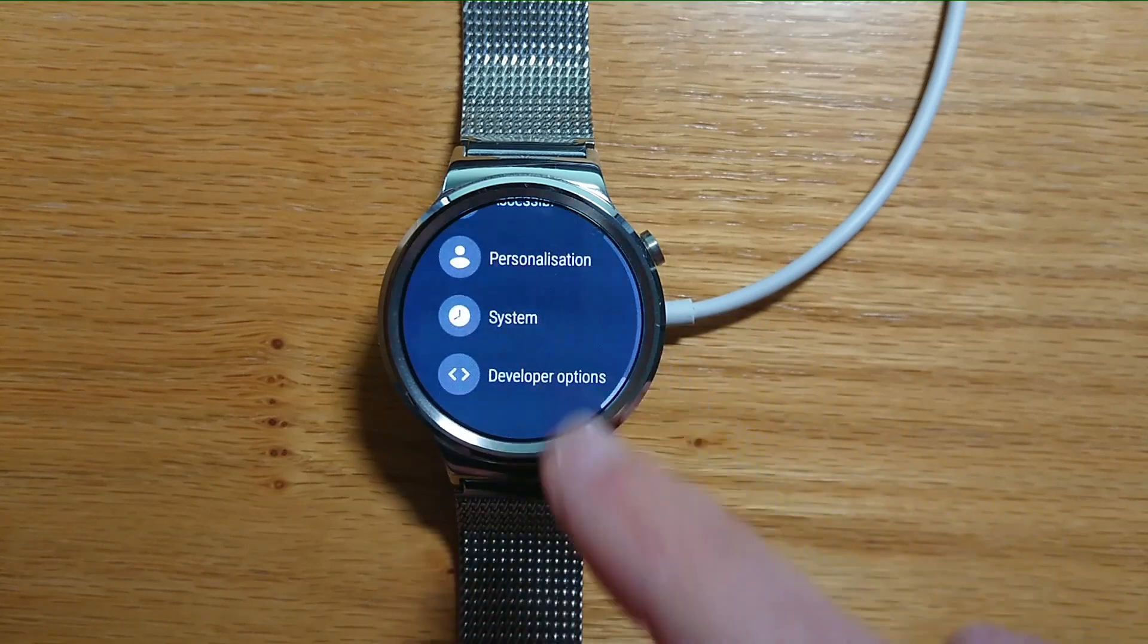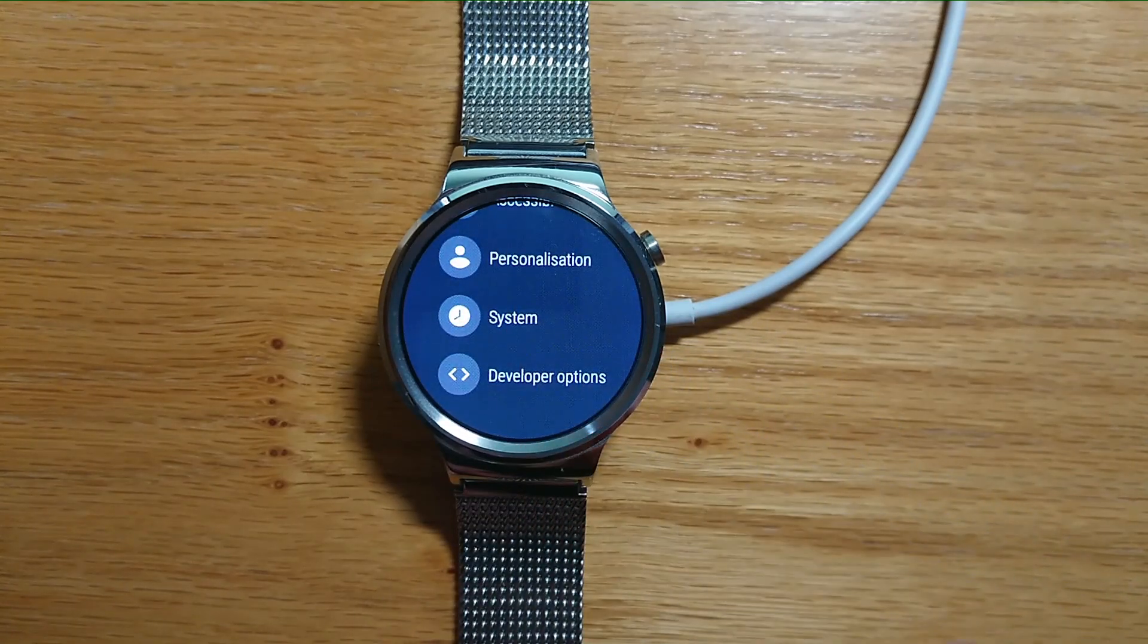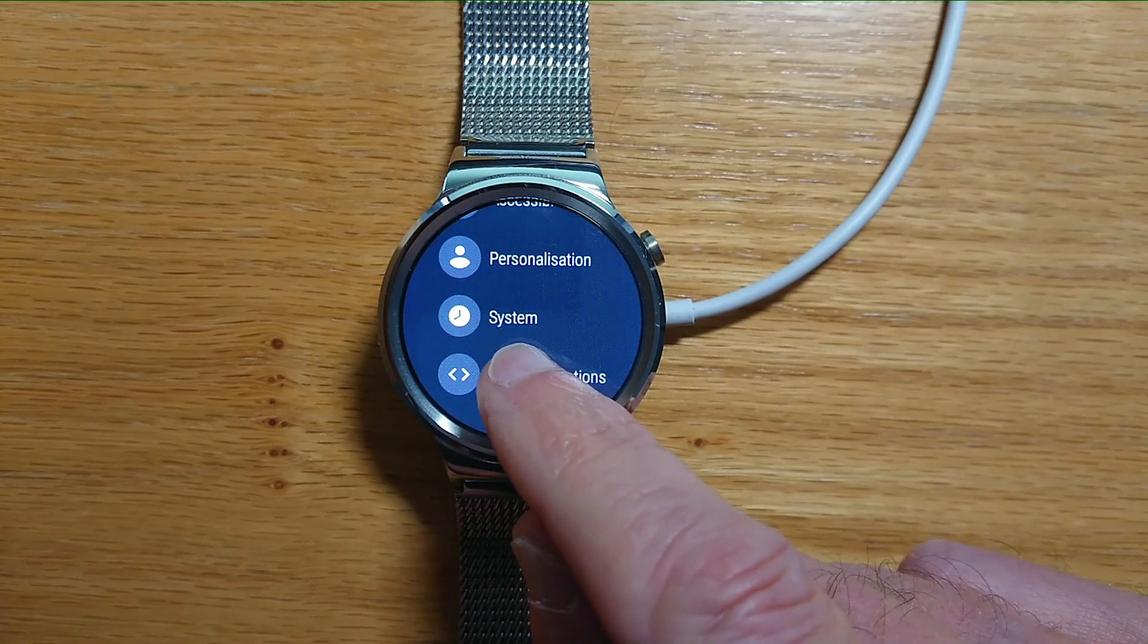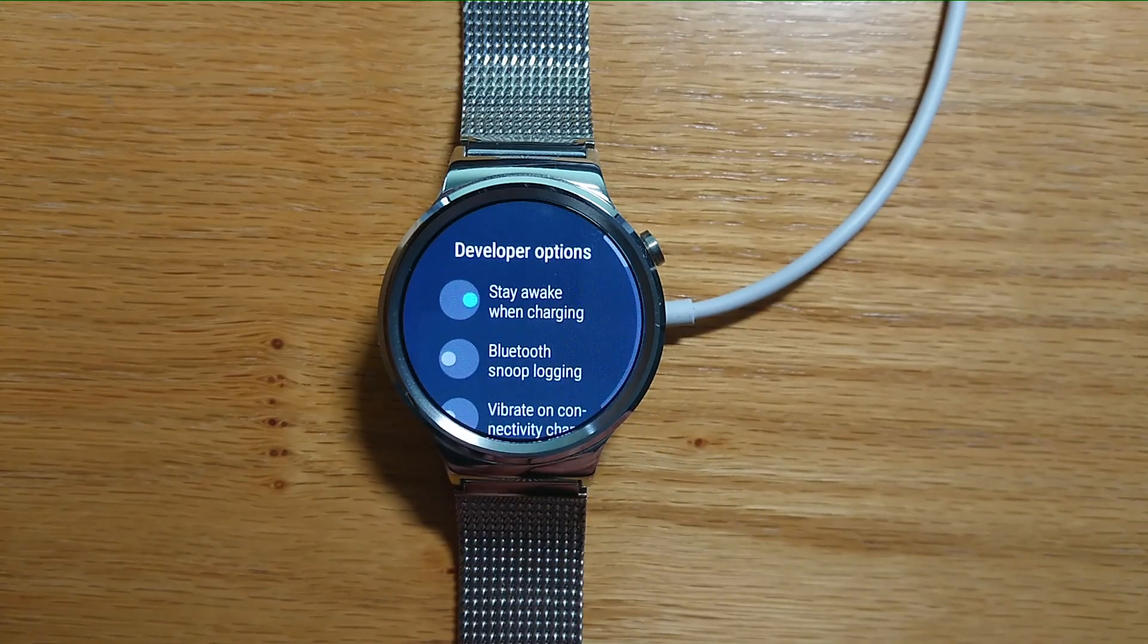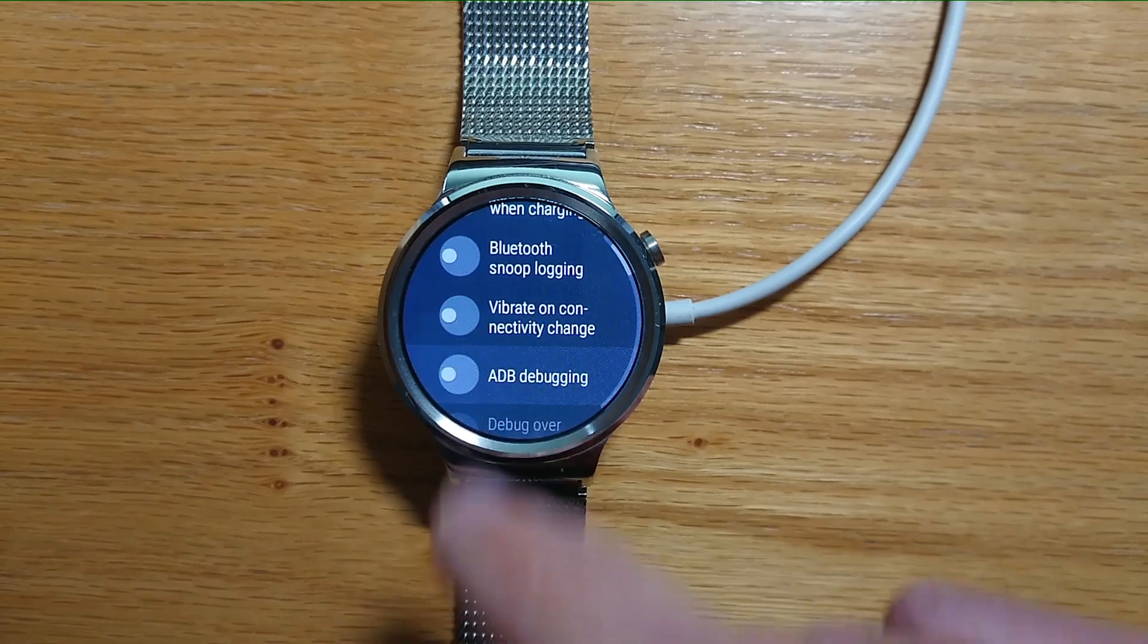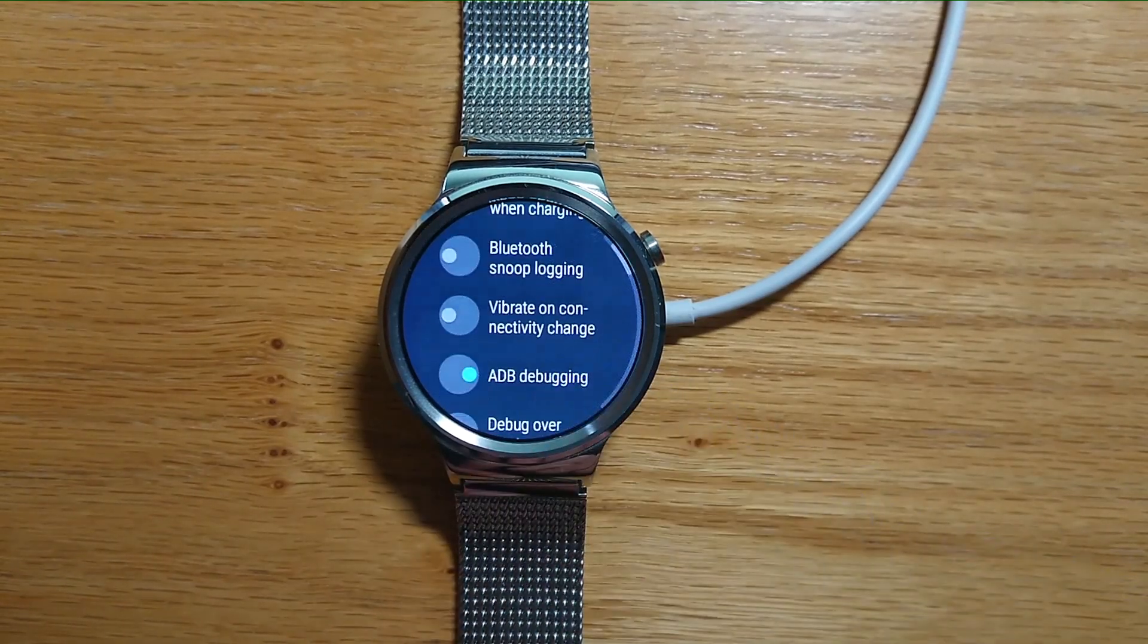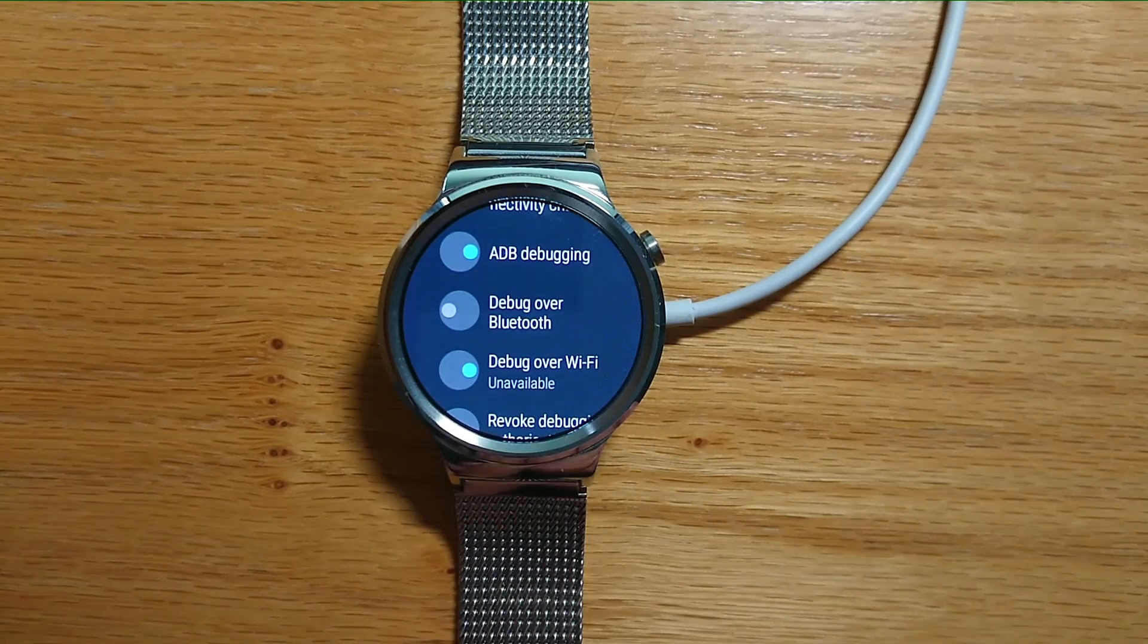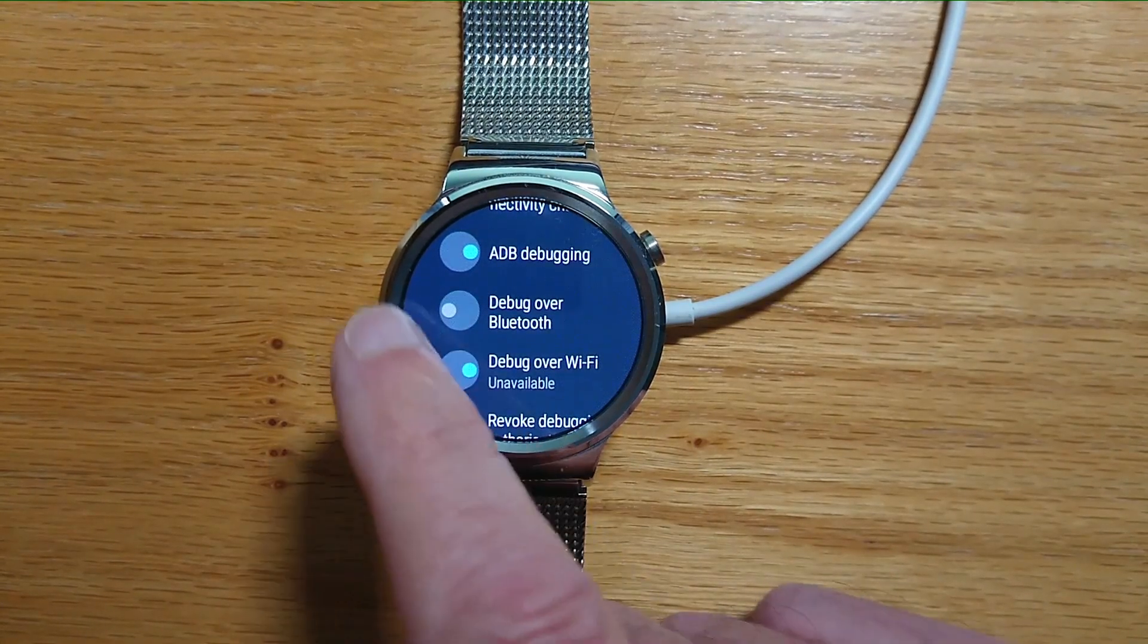Now you'll find Developer Options has been added to the menu. Let's go into it and enable ADB debugging. Yes, I'm sure. Make sure that Debug over Wi-Fi is also enabled.